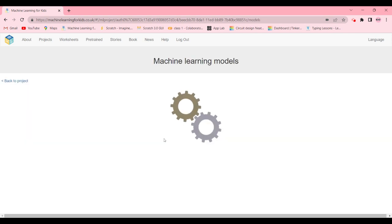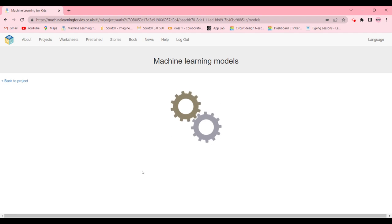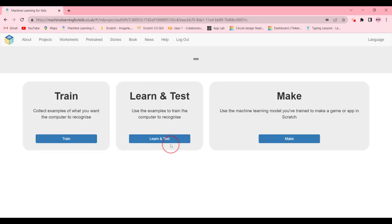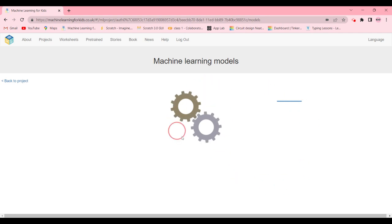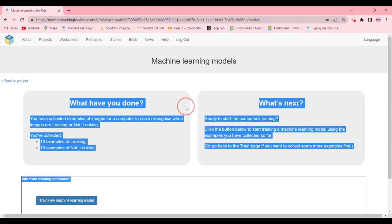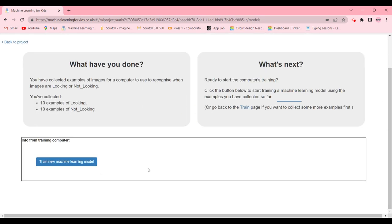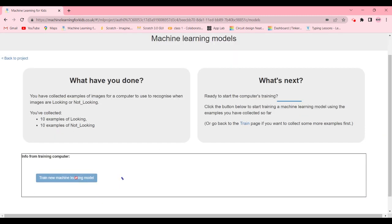So learning and testing, basically when we click on the blue button called learning and test, the computer will give it examples to do it. So let's get started. It's going to train the new machine learning model.